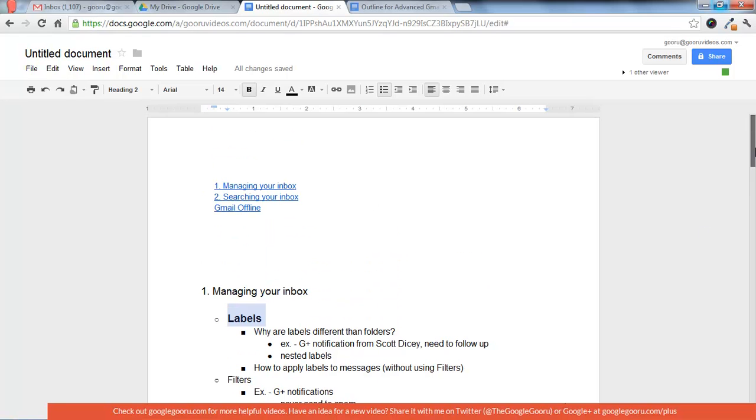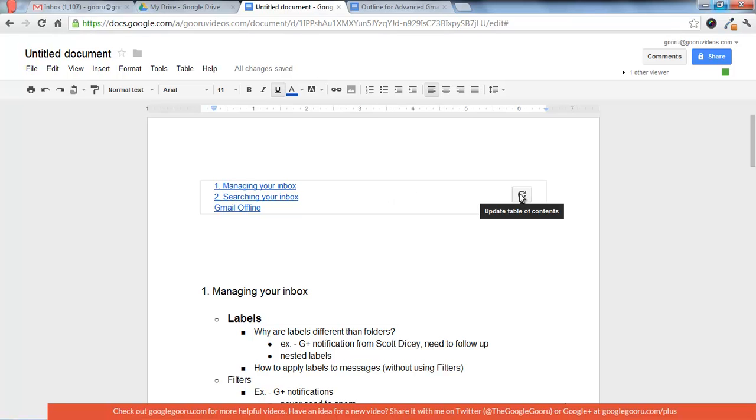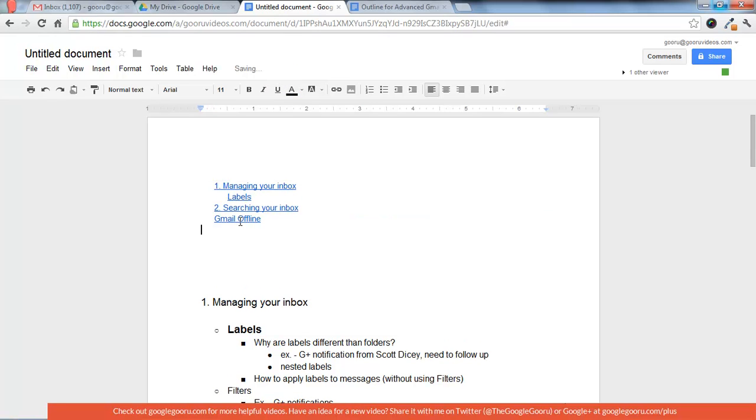And now if you go back up to the table of contents, you have to click on it and then press the Update Table of Contents button on the right. And there you see the labels heading nested under the first one.